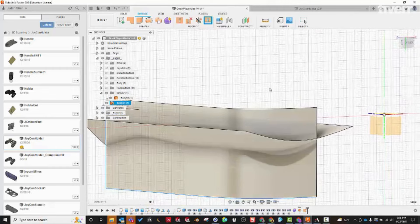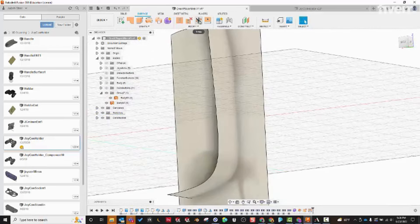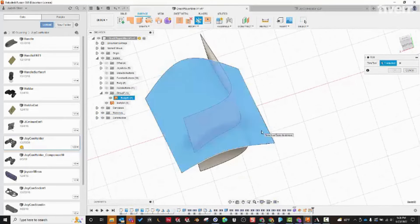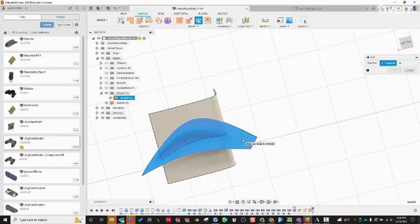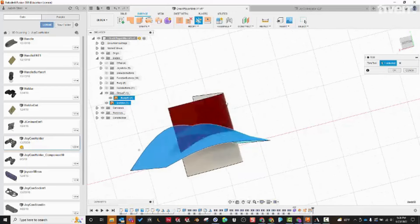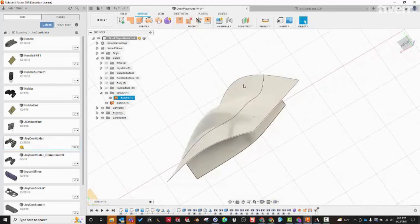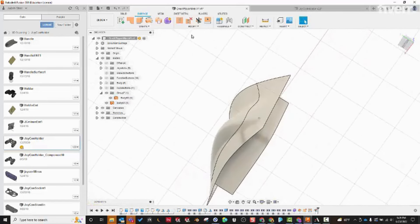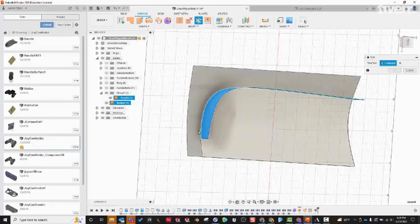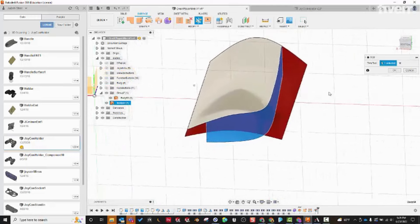Now I'll show you how to combine these using the Trim tool. First, select the tool — the thing you're using to cut — then click on the parts you want to go away. That part turns red, telling me it's going to be deleted. Hit OK and everything sticking through the bottom surface is gone. Then we do it again: the side becomes the trim tool, and we get rid of the corresponding part of the bottom surface.